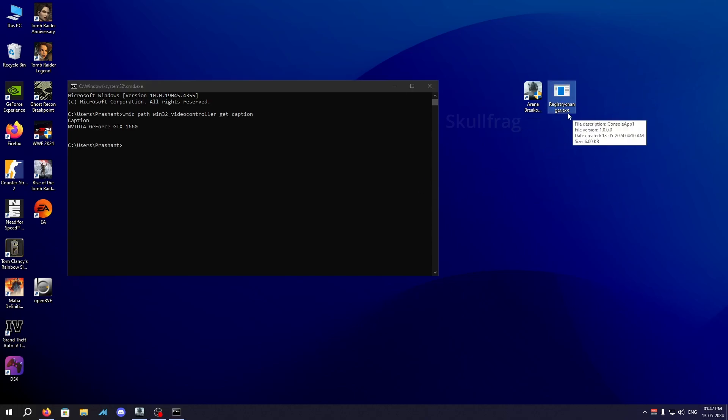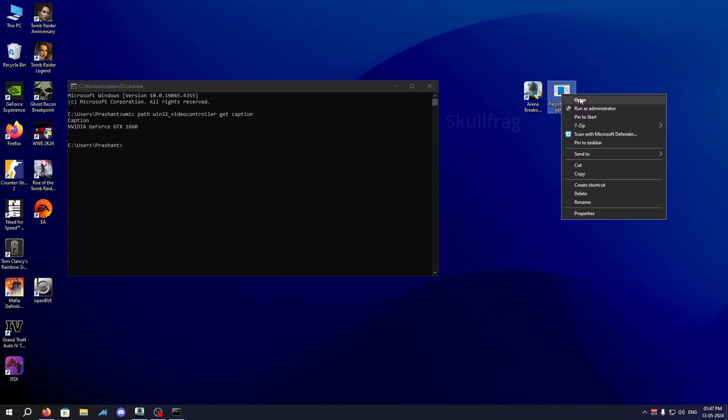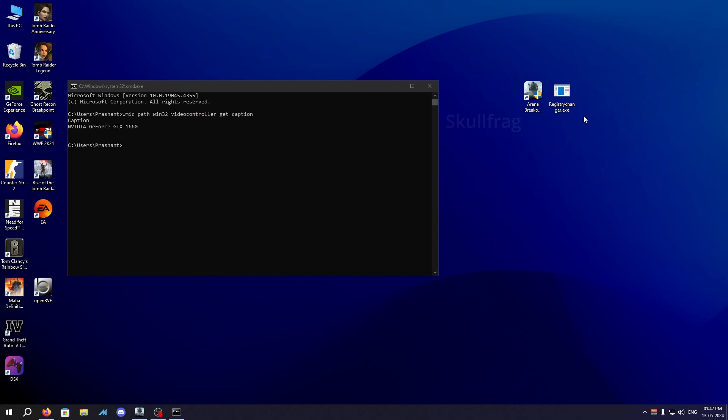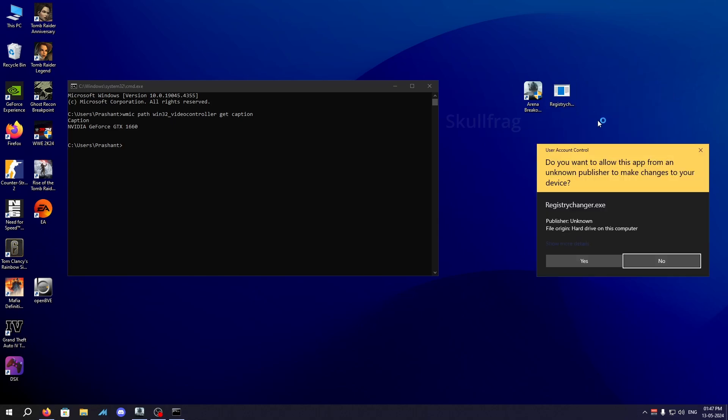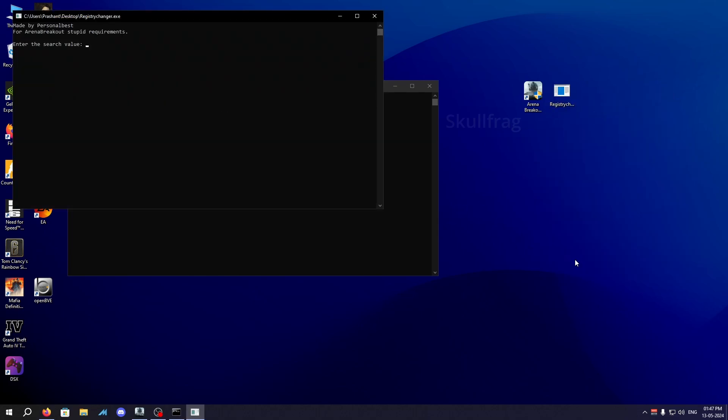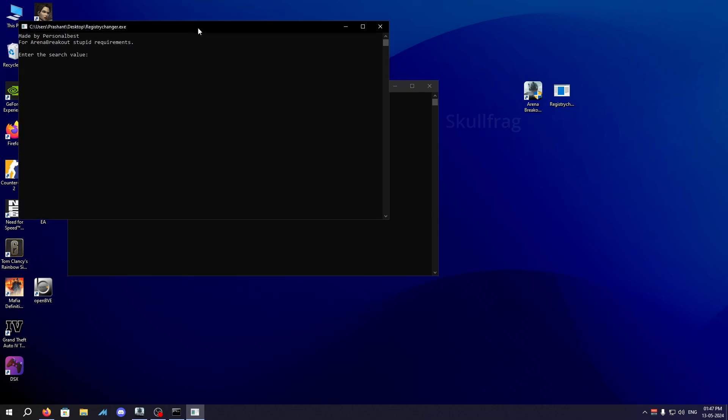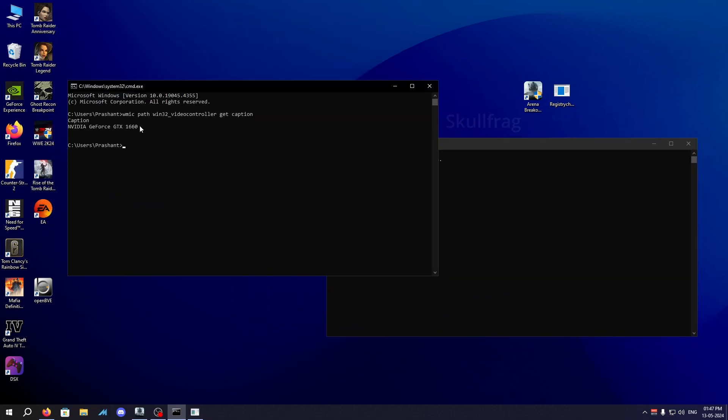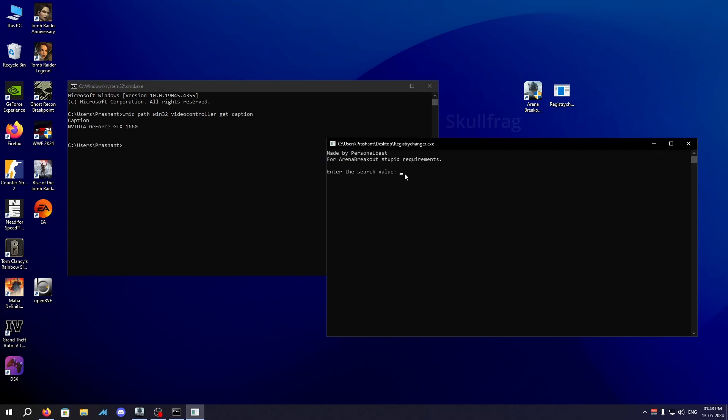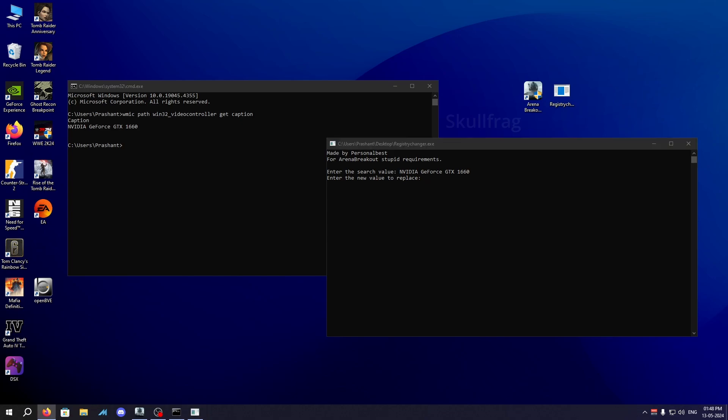After that you need to click on this program and run as administrator, which is Registry Changer. I will put a link in the description as well. Open this, run as admin, and enter the search value. For me, my GPU is GTX 1660 so I'll be providing GTX 1660 right here and press enter.